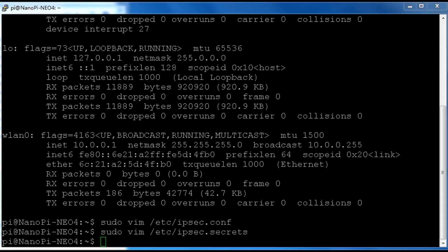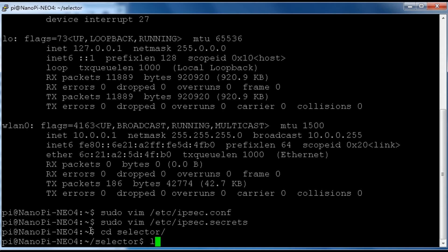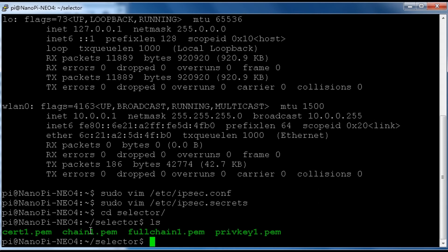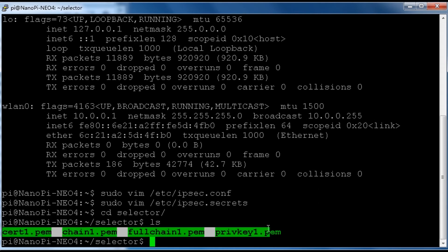Now we need to copy certificate files into the corresponding directories. These are the certificate files.